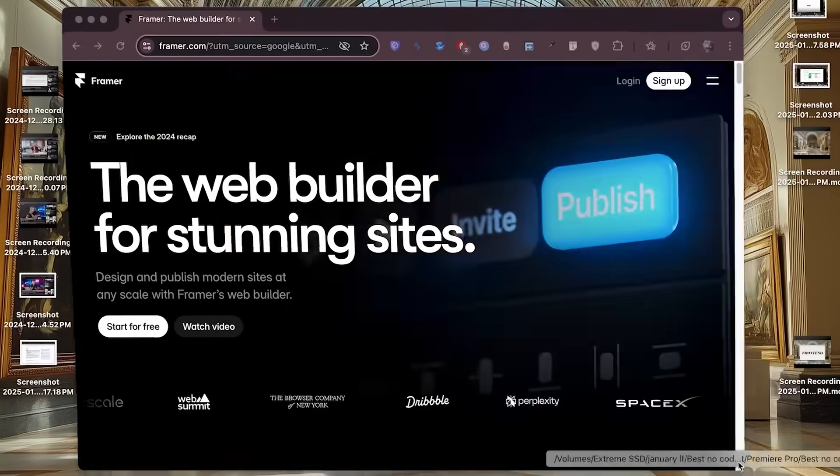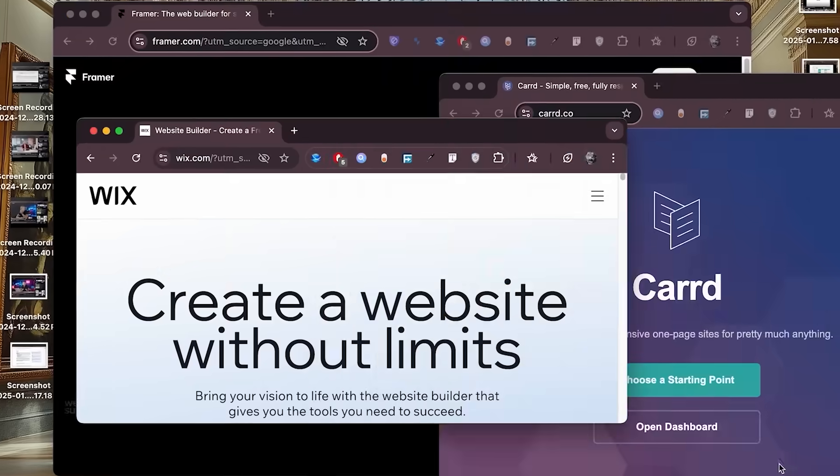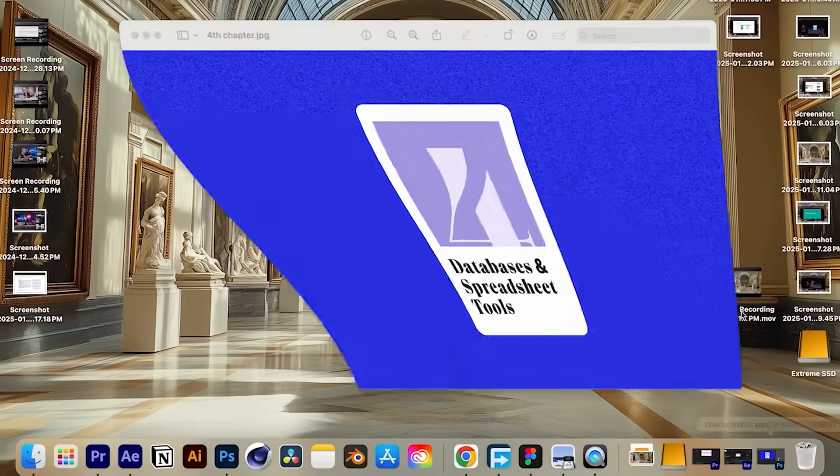Webflow lets you build like a designer but think like a developer. And definitely, there are a couple of others like Framer, Card, and more. But if we have to choose one for a lifetime, we definitely choose Webflow.